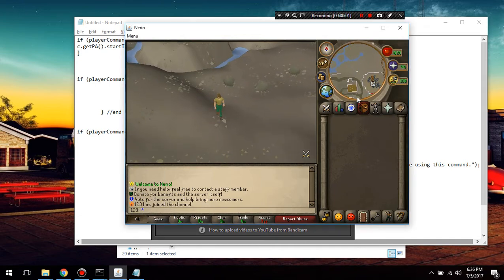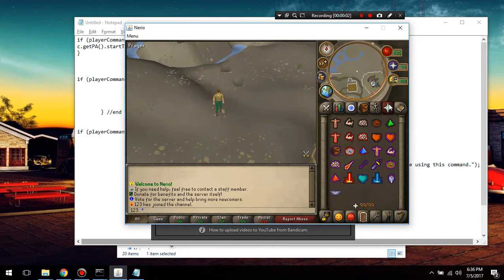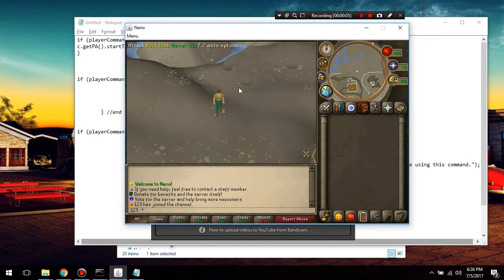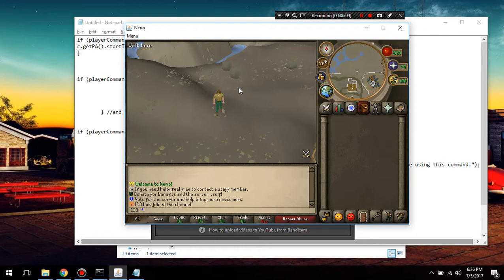Alright guys, in this tutorial I'm going to show you how to add commands to your server. Commands, yes commands. You can add whatever commands you want, but in this tutorial I'm going to be adding the train command.